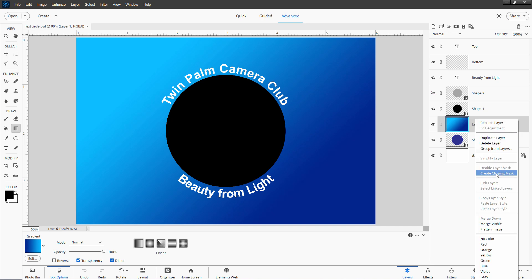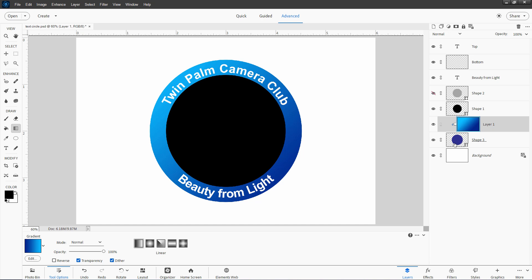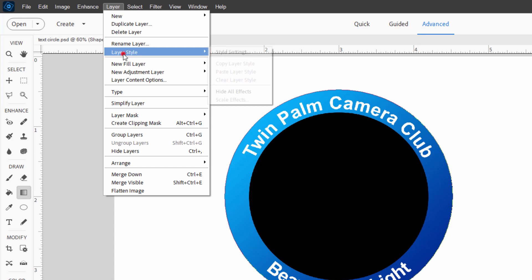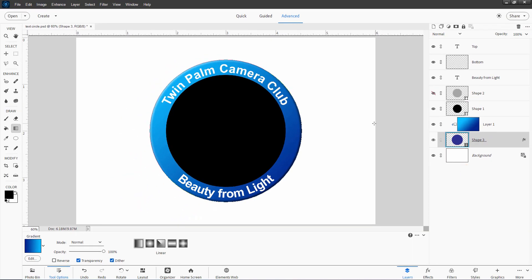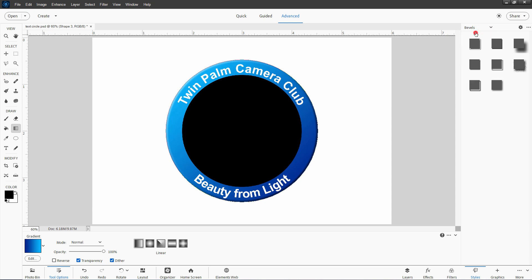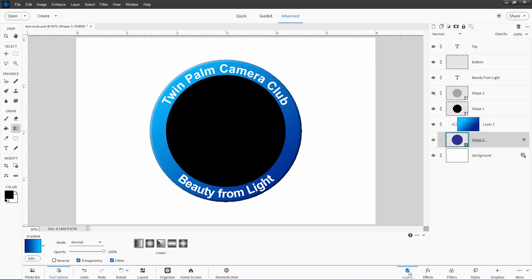Right-click on the gradient layer name and choose Create Clipping Mask. It takes the gradient and clips it inside that circle — we now have a nice gradient on that ring. Let's put a bevel on it too: go to Shape 3, Layer, Layer Style, Style Settings, click on Bevel. Set the bevel size to 15 — just a subtle bevel. Change the lighting angle to 140, which puts the light source at the upper left. Choose OK. You can optionally choose a fancier bevel from the Styles panel, but we'll stick with the basic one.